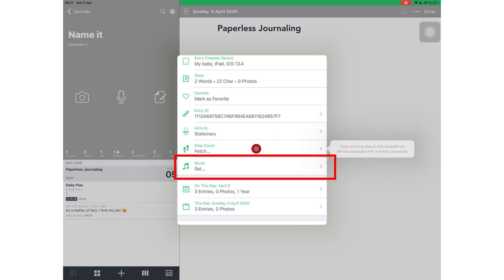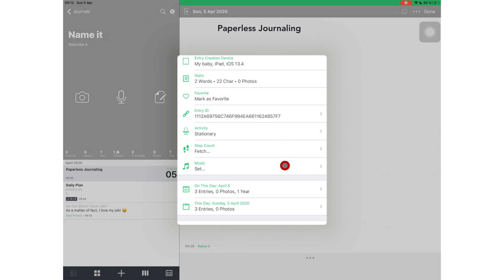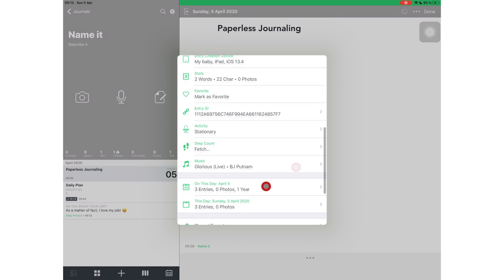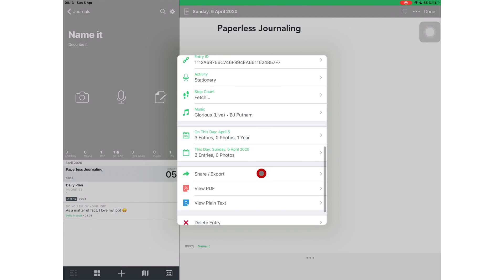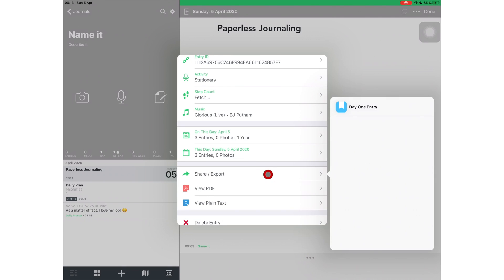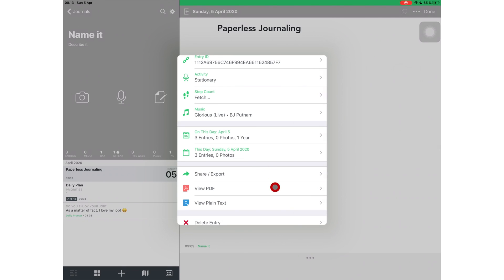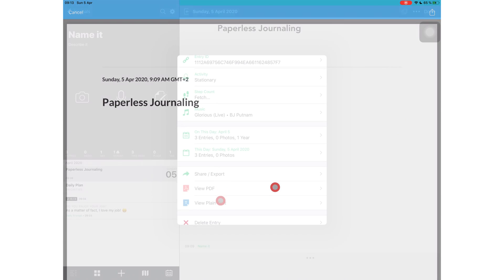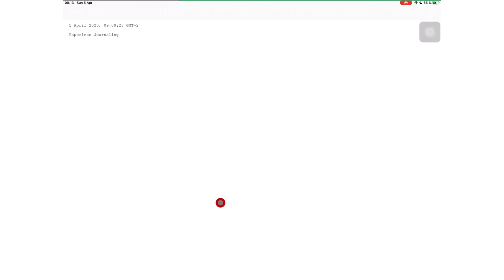This is my favorite feature. Music. The application can fetch music you are playing on your device when you write. I love it. When I used to journal on paper, I always mentioned what music I was listening to because I feel like it helps me understand the atmosphere that I had while I was writing. Let me know what your favorite feature is in this application if you're already using it. You can export the entry, view it as a PDF, or as plain text.